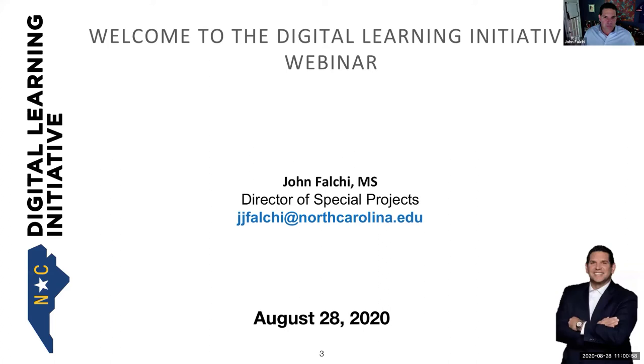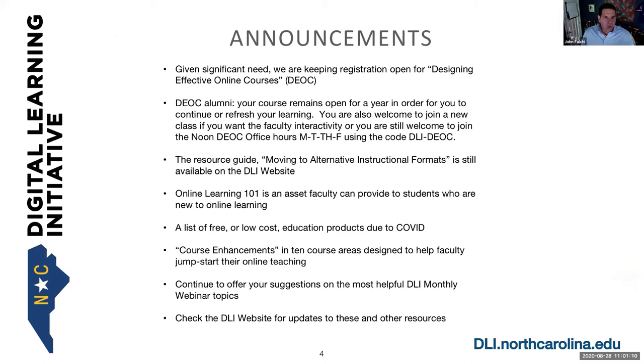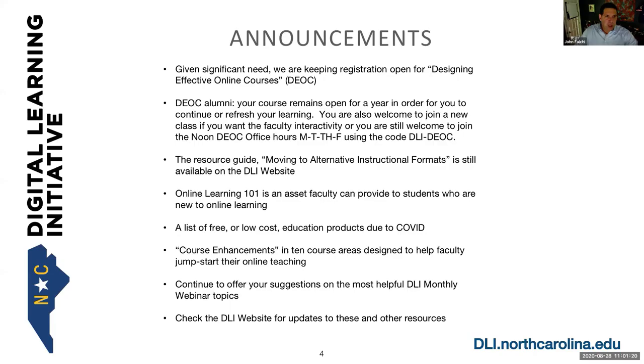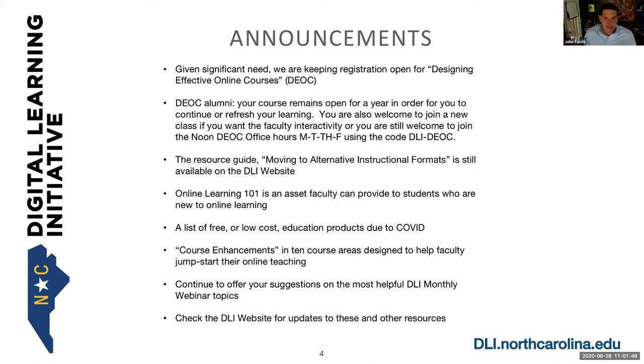Jim really values our monthly DLI webinars as they provide great input to our planning and scheduling of events and activities and priorities. So Jim has asked me to step in today. He sends his apologies, but he said he will be watching our presentation later on. So again, my name is John Fauci, Director of Special Projects, and I have the great opportunity of providing you with some announcements that will make you aware of some of the resources and activities that are going on within the UNC Digital Learning Office.